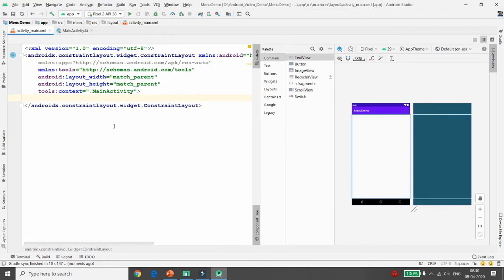There are two menus: one is the option menu and another is the context menu. The option menu works on the action bar and is also known as a hardware button. The context menu works for any view, but for that you need to register the context menu. I will first demonstrate the concept of the option menu.